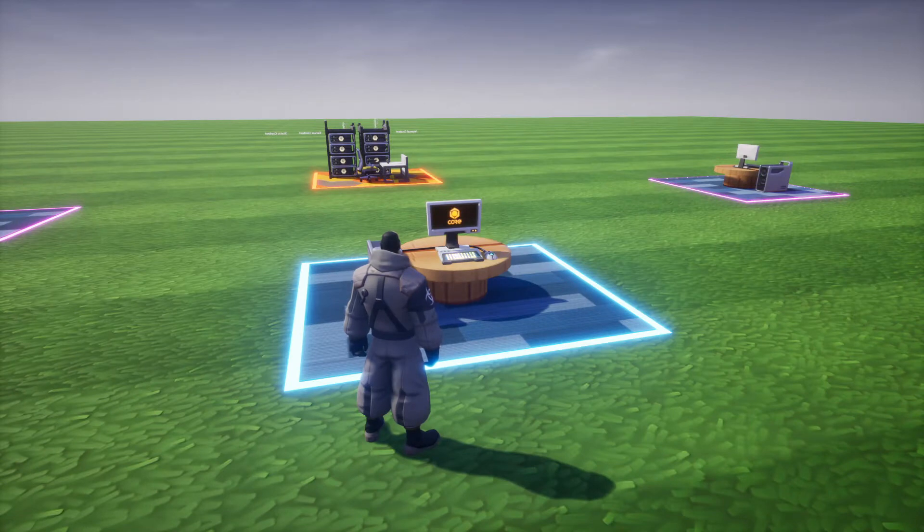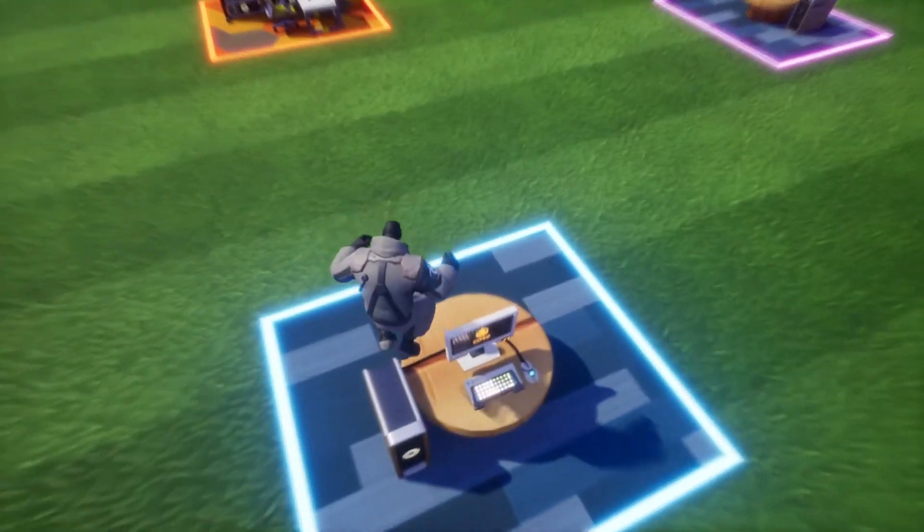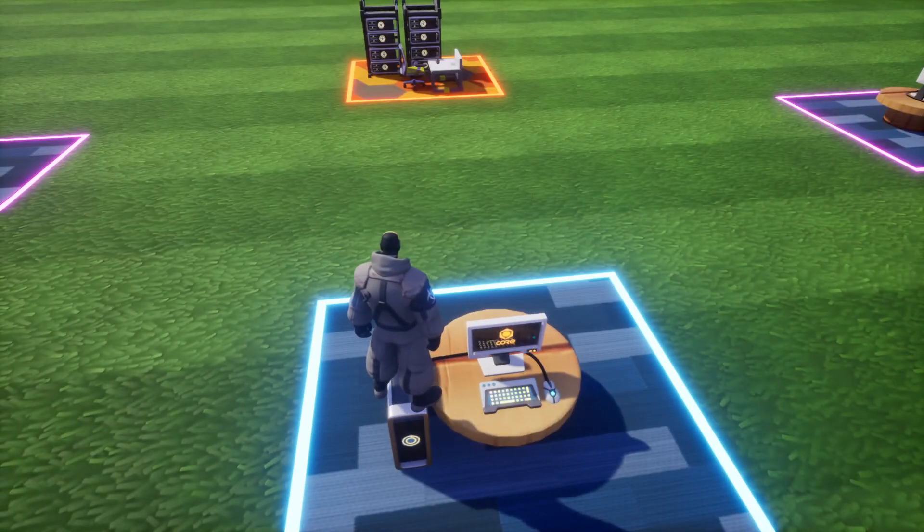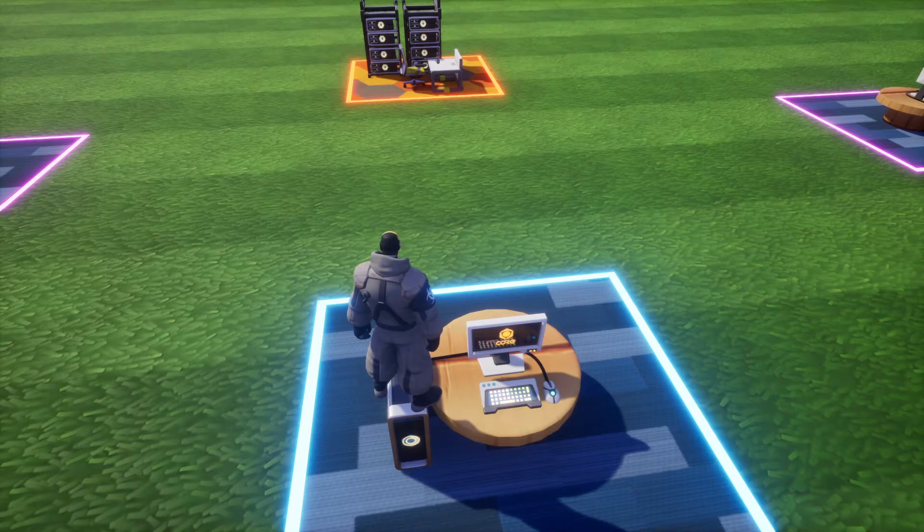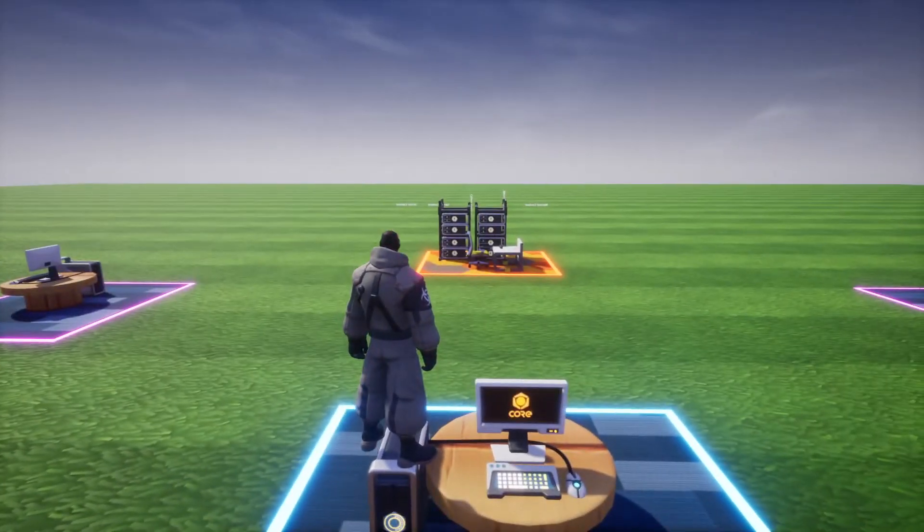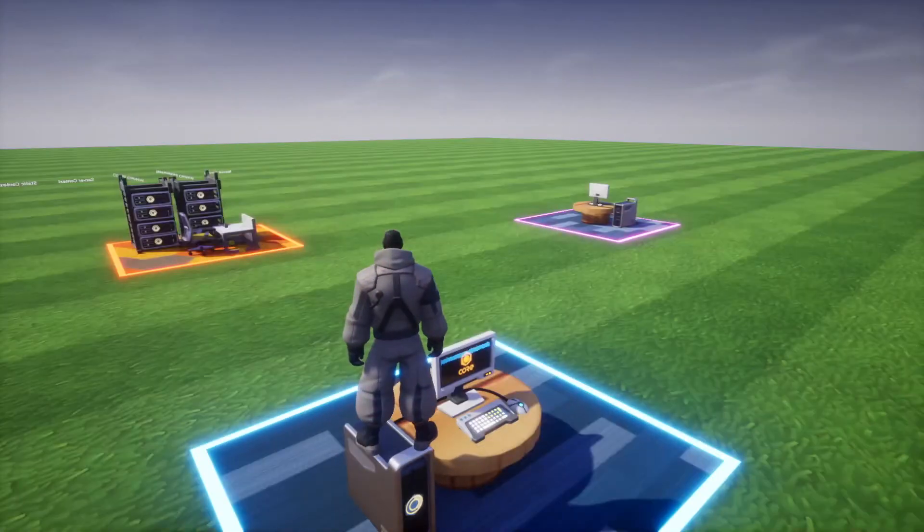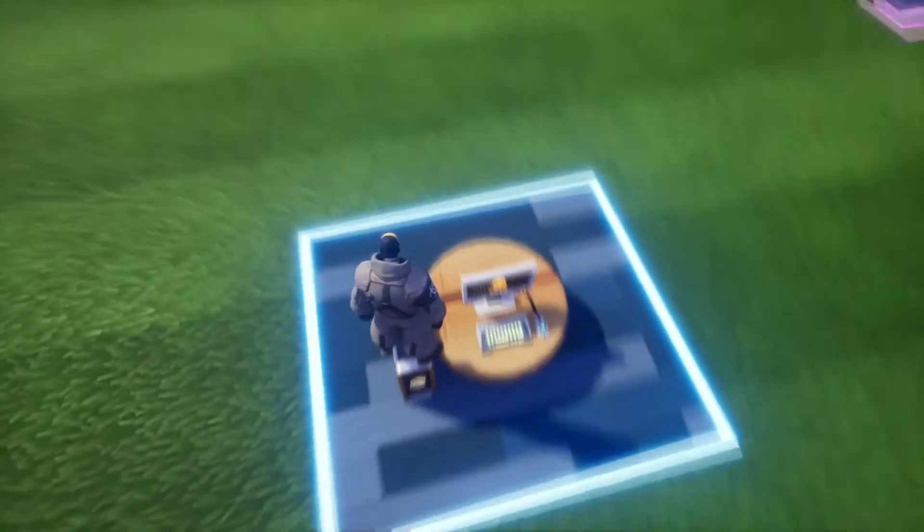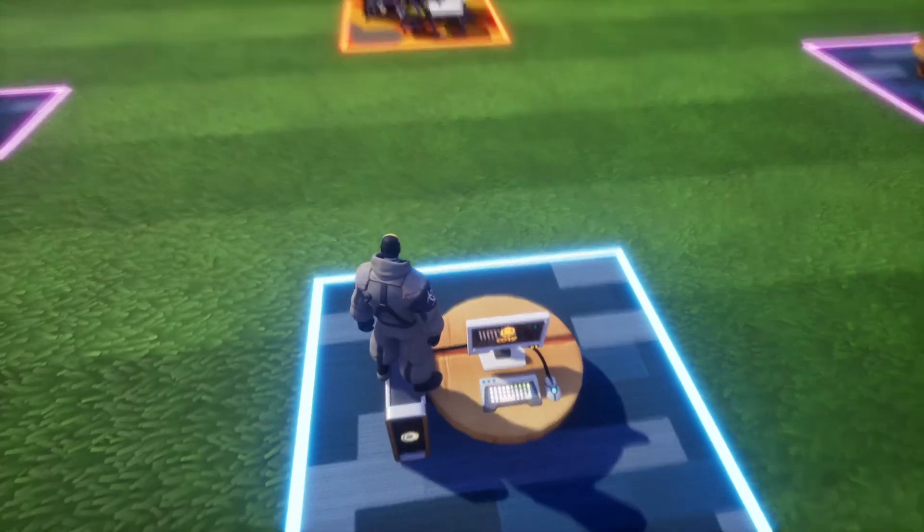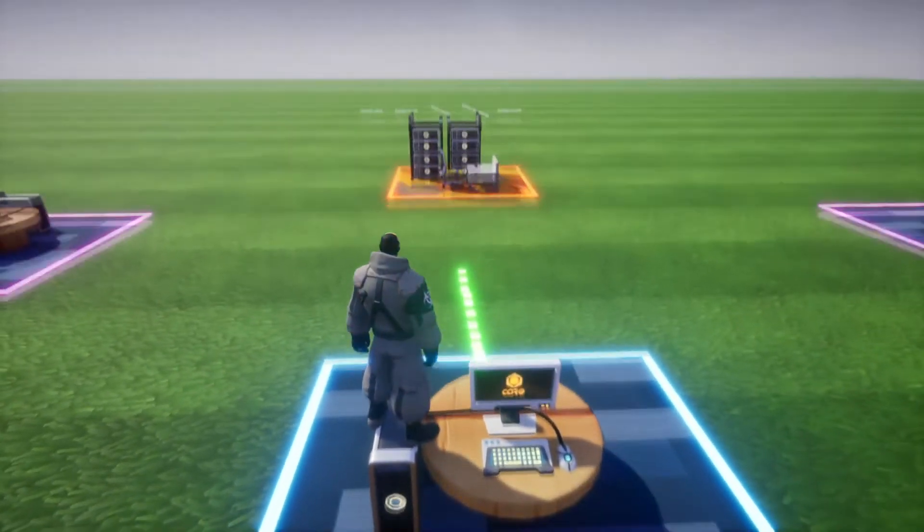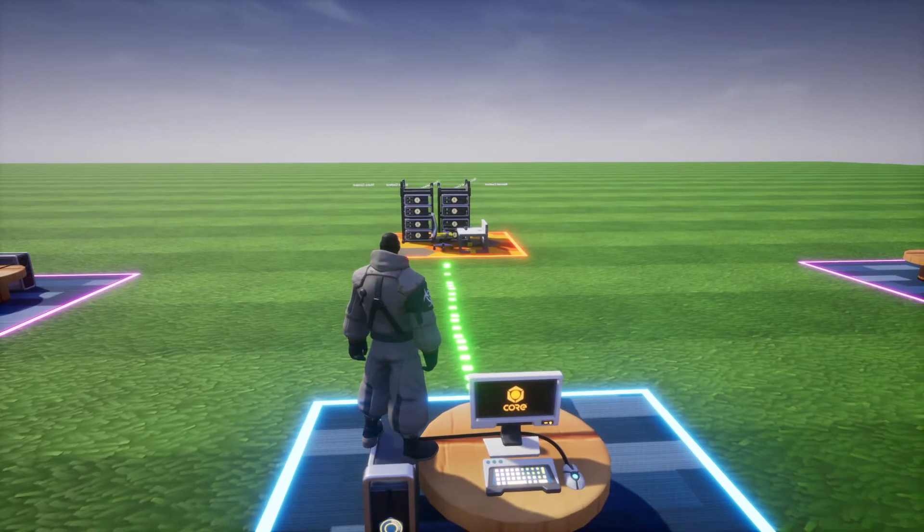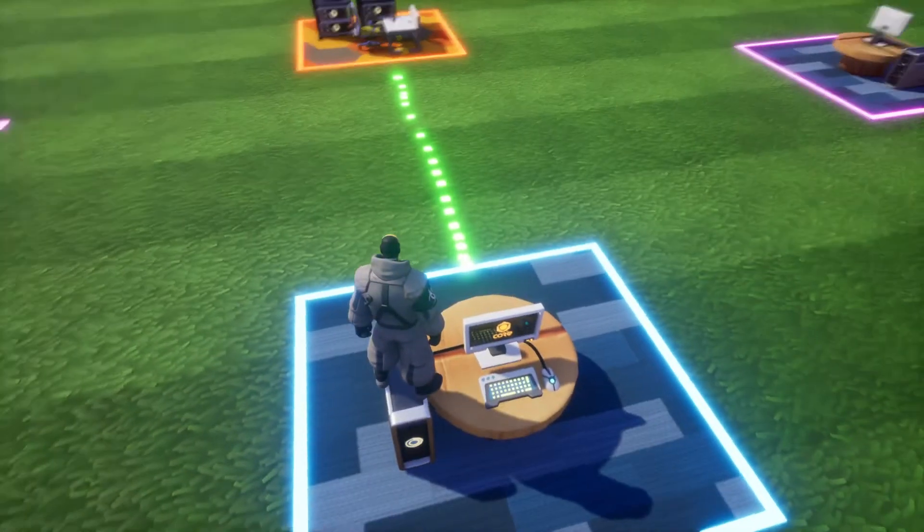When you're playing a multiplayer game, you're running a copy of the game on your computer, in our case it's the blue computer, and then what you're doing is connecting to the core servers, which in this case is over there in the orange, and then everyone else's computers are there in the purple. So what occurs is you're playing the game, and it's a constant stream of information going towards the servers, and constant information coming back from the servers.